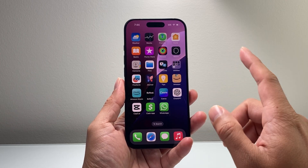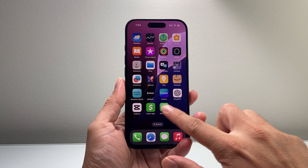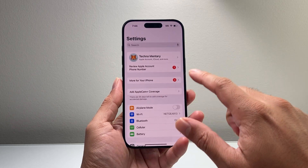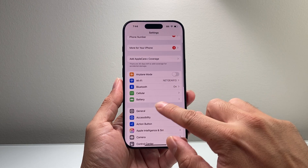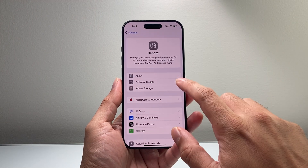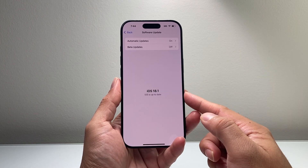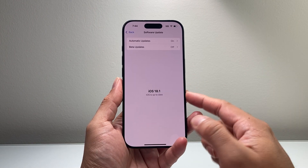In order to have this, you do need to update your iPhone to iOS 18.1. Go into Settings, then General, then Software Update — you'll need to have 18.1.